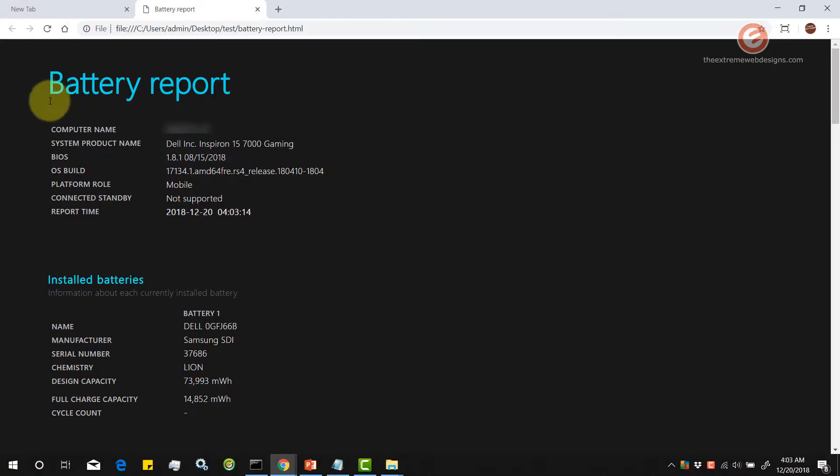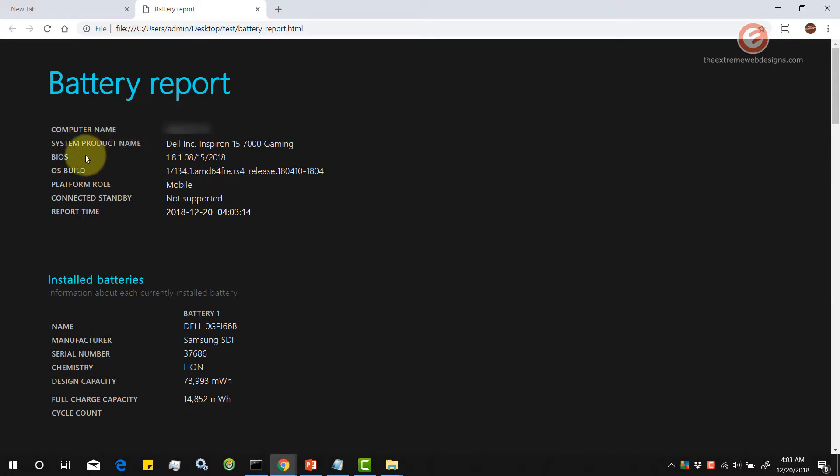As you can see, the battery report has been generated for us and it contains the computer name, the system product name, the bios and a lot of information.